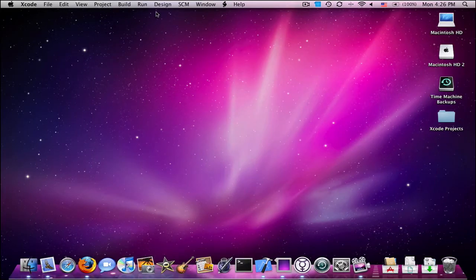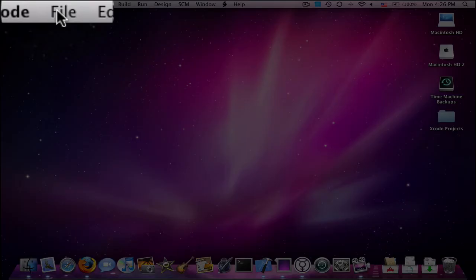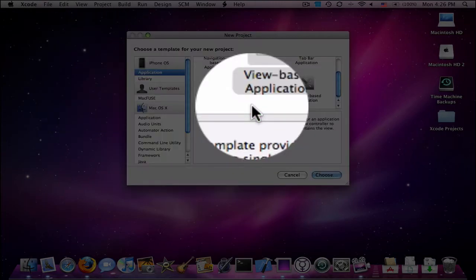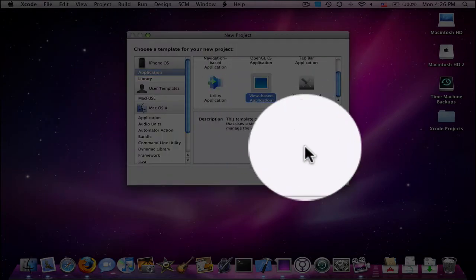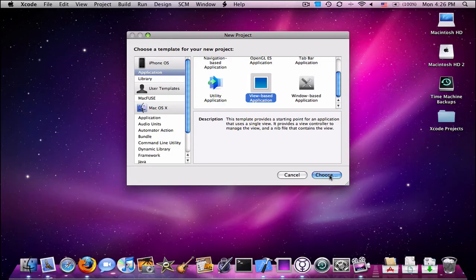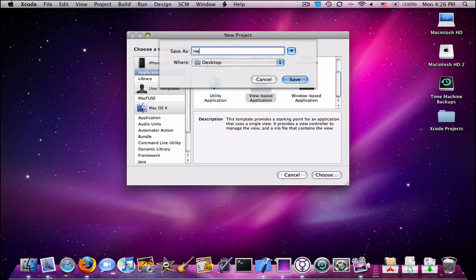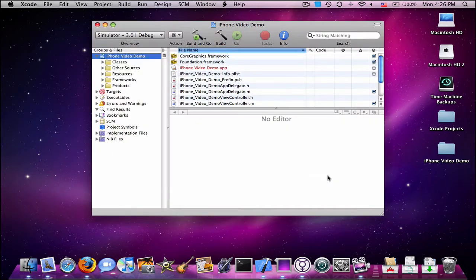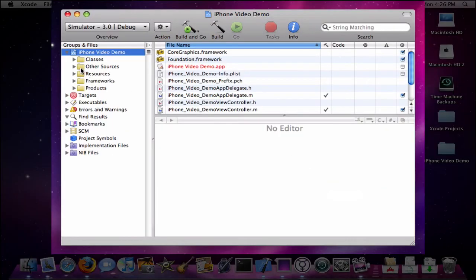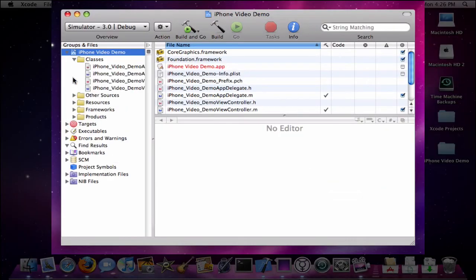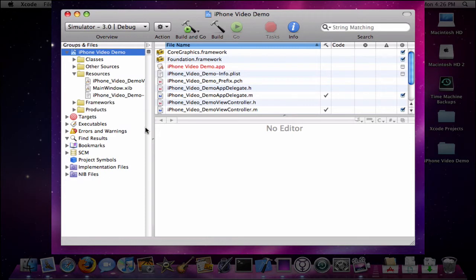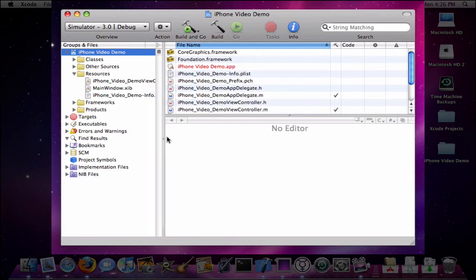It might have this welcome menu, but I disabled that. You're going to go to File, New Project. Click on View-based Application and click Choose. I'm going to name this one iPhone Video Demo. You can expand the resources folder.